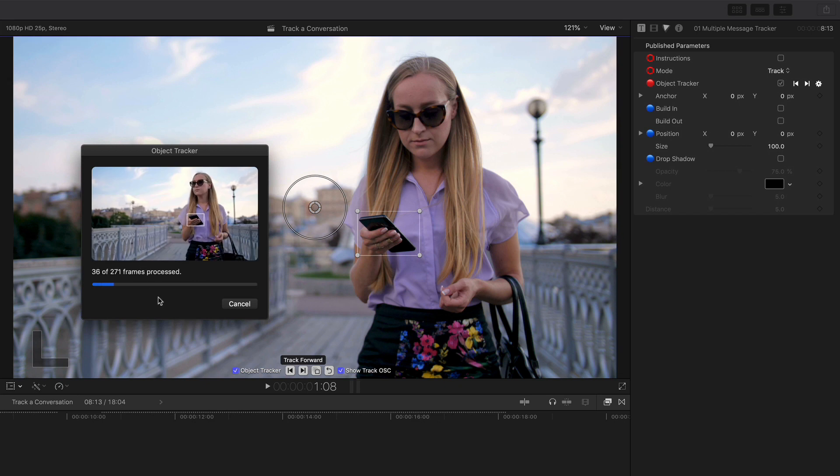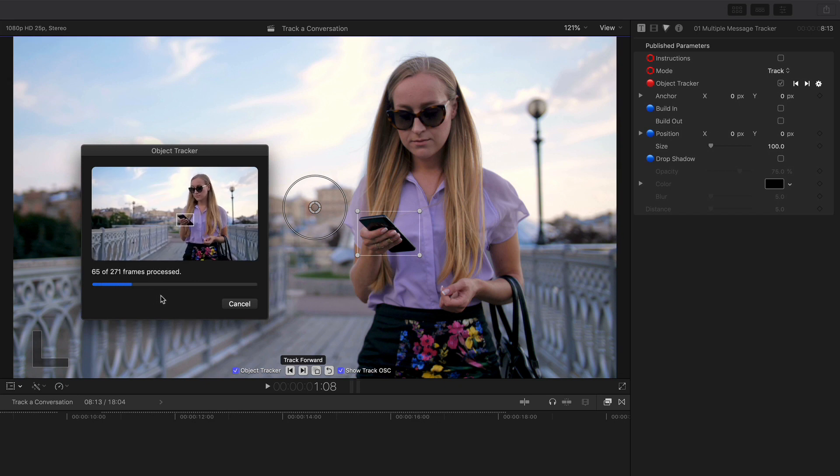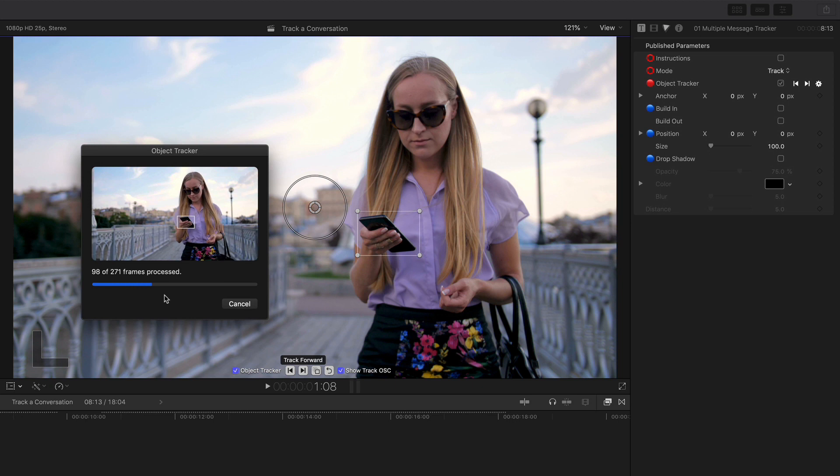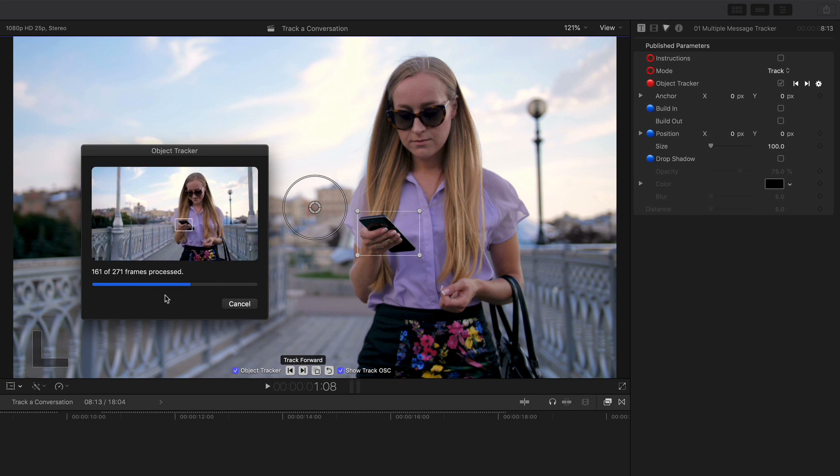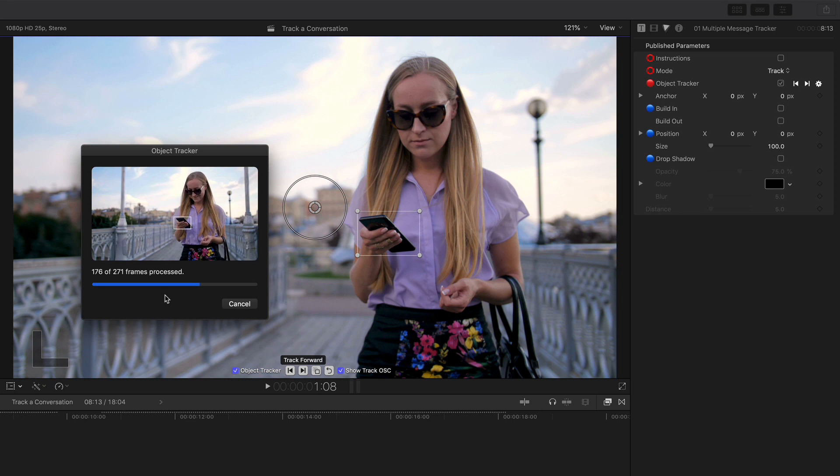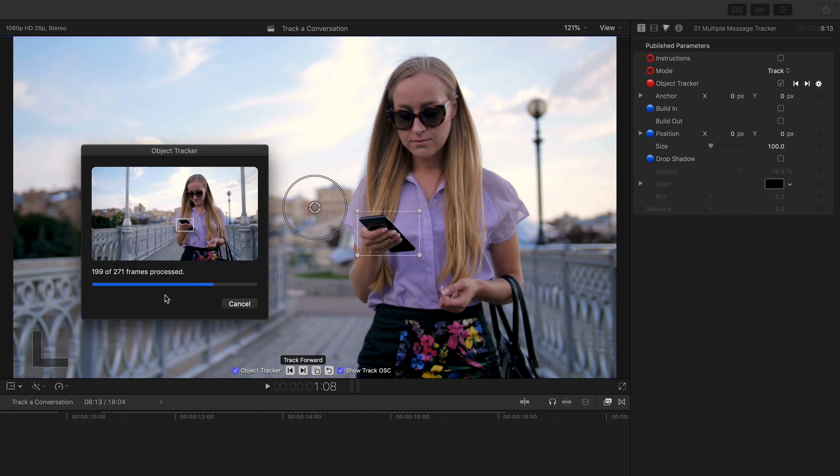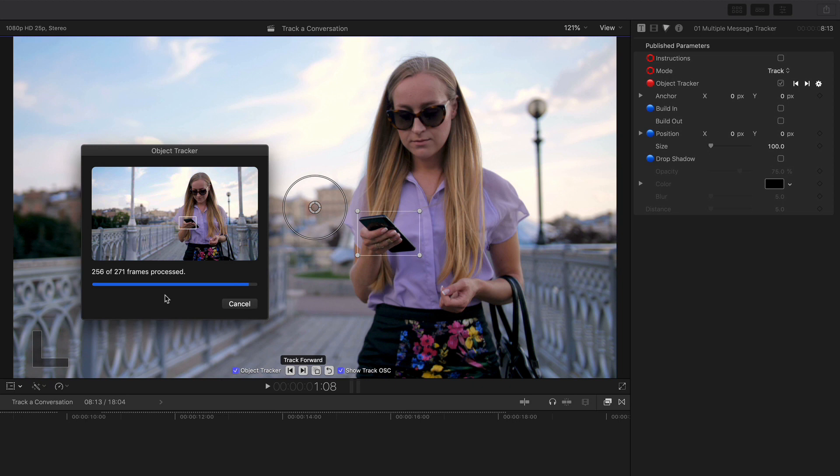As you've seen from other tutorials, this is a pretty quick process. The object tracker, you can see, is following the mobile phone on the video. That looks great, nice track, and then it writes the keyframes.